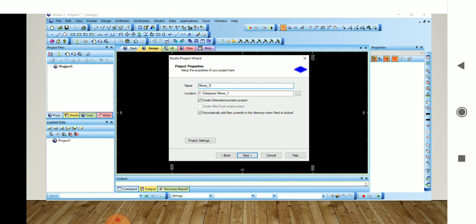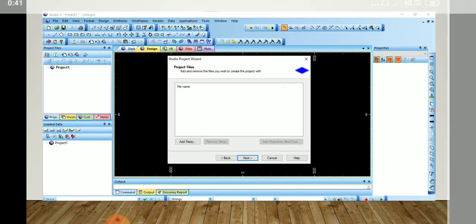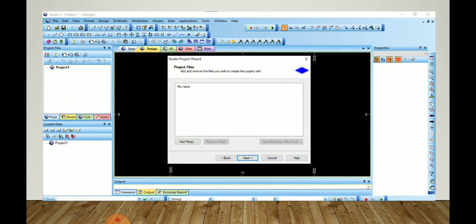Then we will click on Next. In this dialog box we can see that we can add an already existing file by clicking on Add Files. If there is no existing file, we will go to Next.